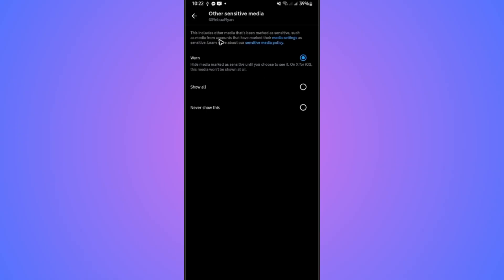This includes other media that's been marked as sensitive, such as media from accounts that have marked their media settings as sensitive.